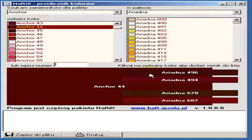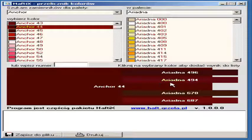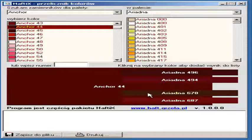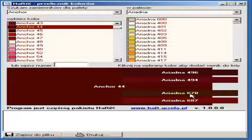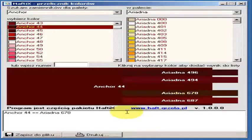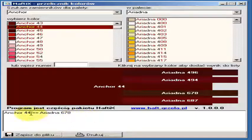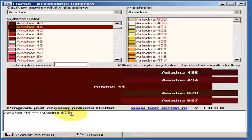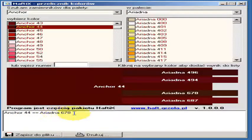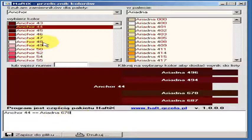Let's assume that color ARIADNA 678 is most similar. I'm clicking the selected color and the pair of colors anchor 44 and ARIADNA 678 appears in the box below.